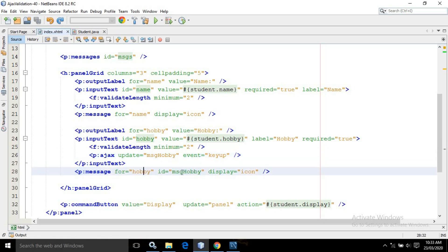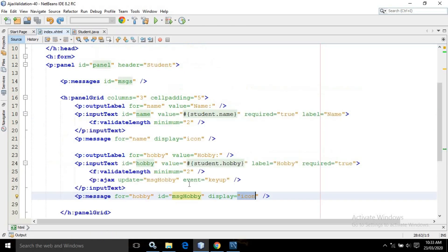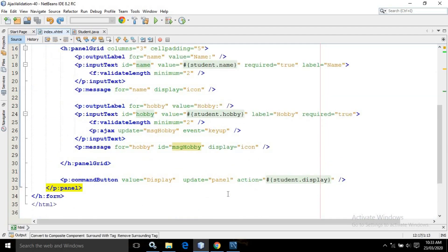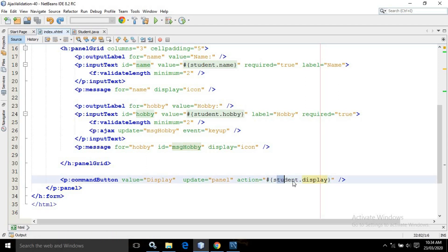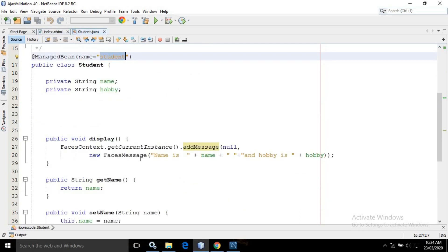In the p:ajax update attribute I have used 'msg-hobby', which is the id of this message. Here I have set the for attribute to 'hobby', the id as 'msg-hobby', and in the display I have written 'icon'. After that there is a command button with the value as 'display'. In the update I have written 'panel', which is the id of this panel. In the action I have written student.display, which is a function inside the managed bean that generates the FacesMessage.